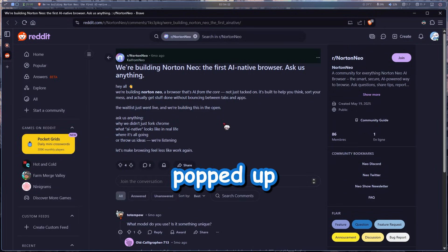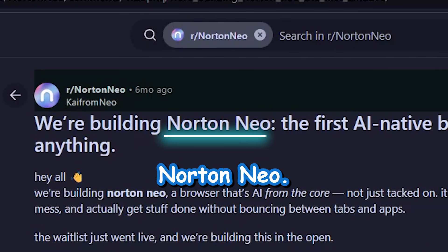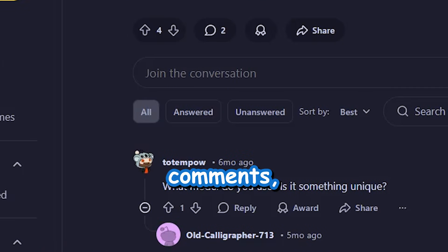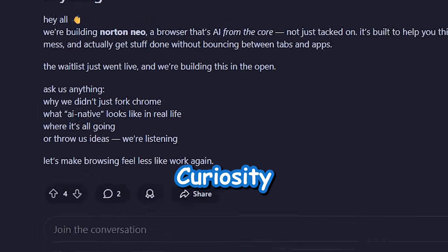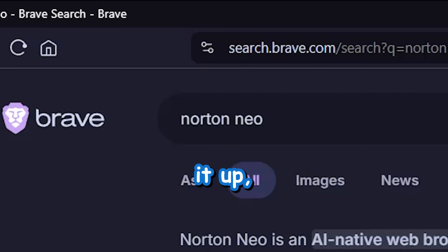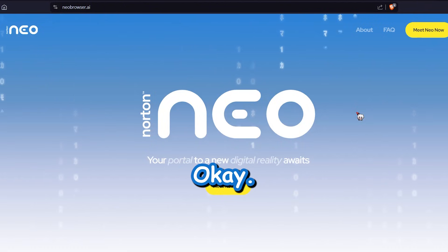Then a random Reddit post popped up talking about this AI native browser called Norton Neo. It had barely any comments, but hey, curiosity won. So I searched it up, found their website.